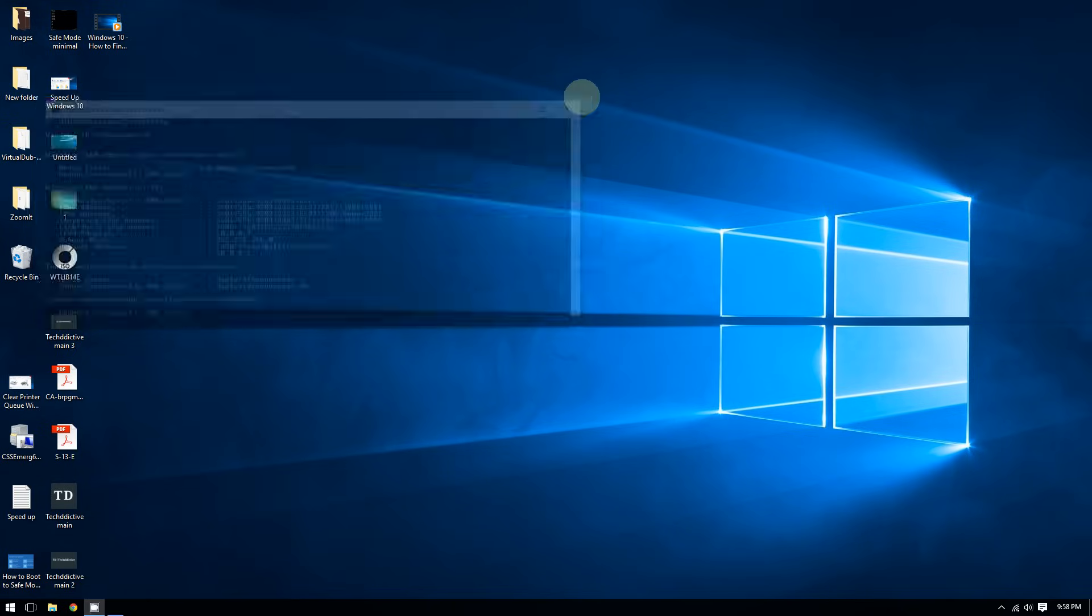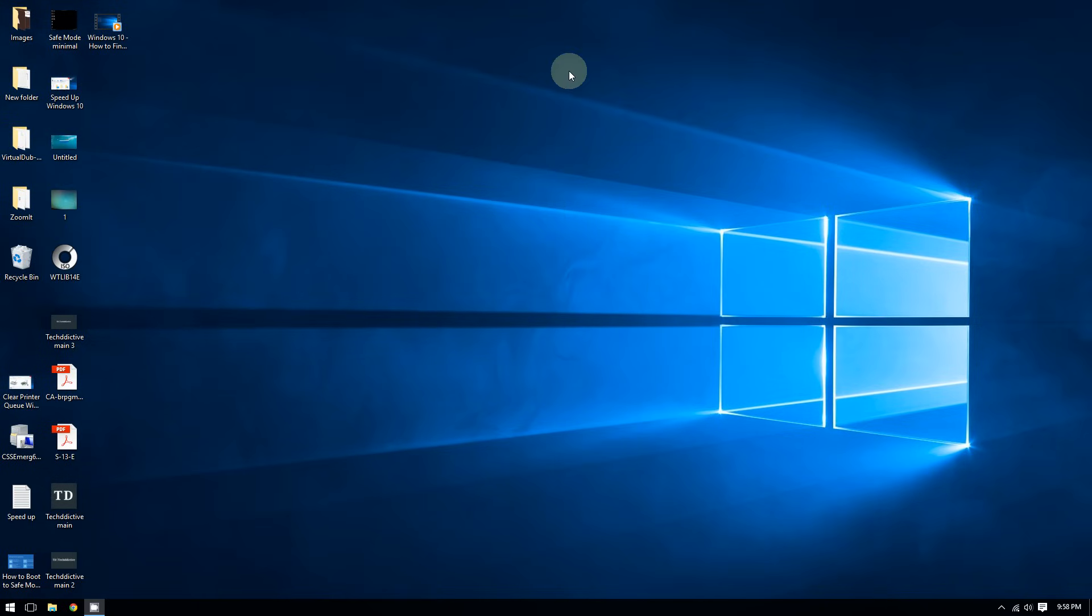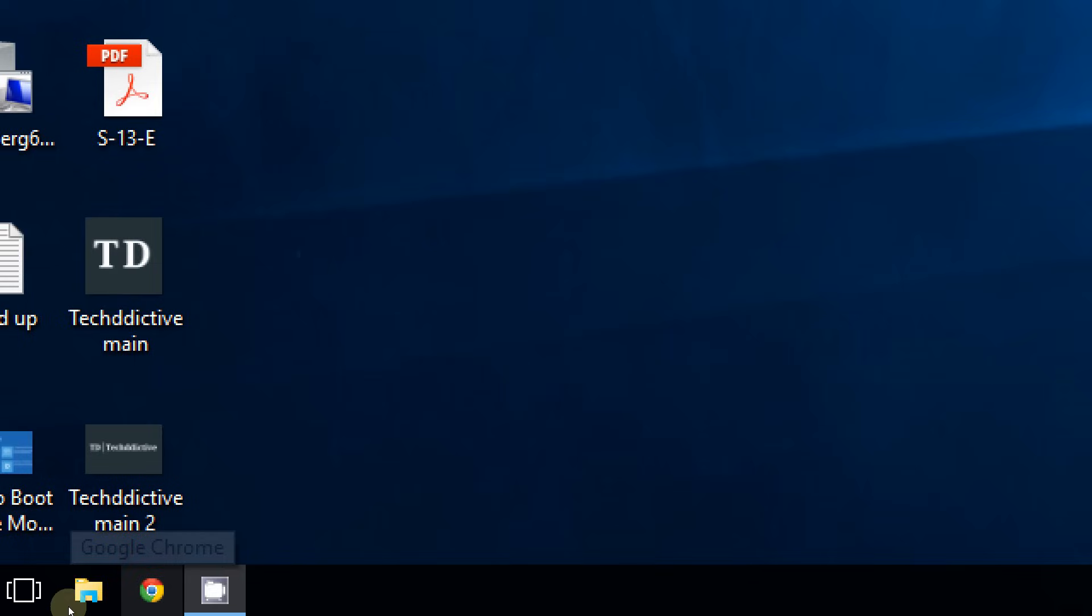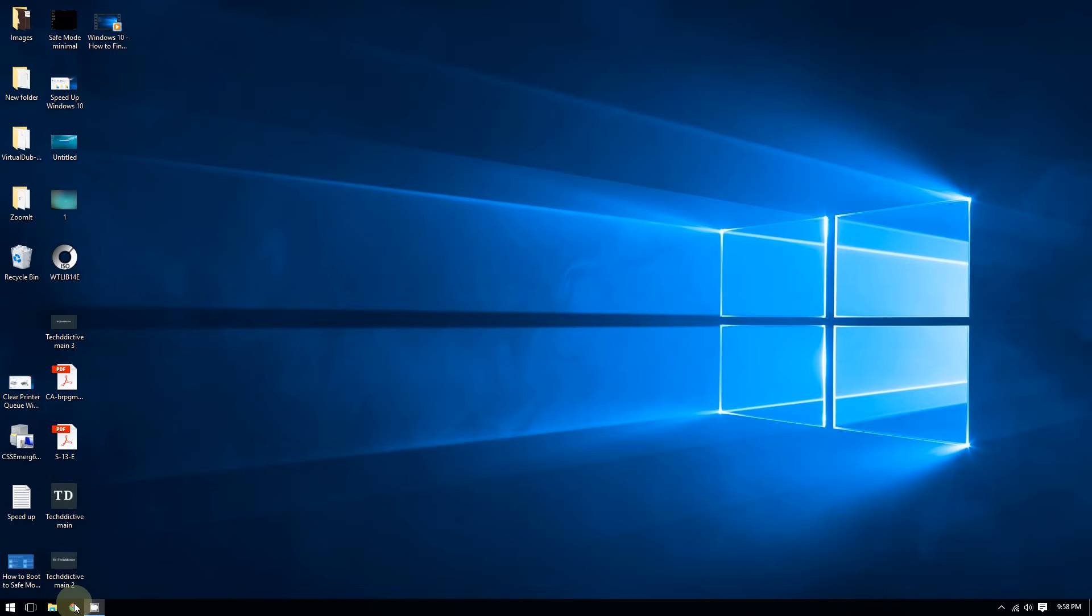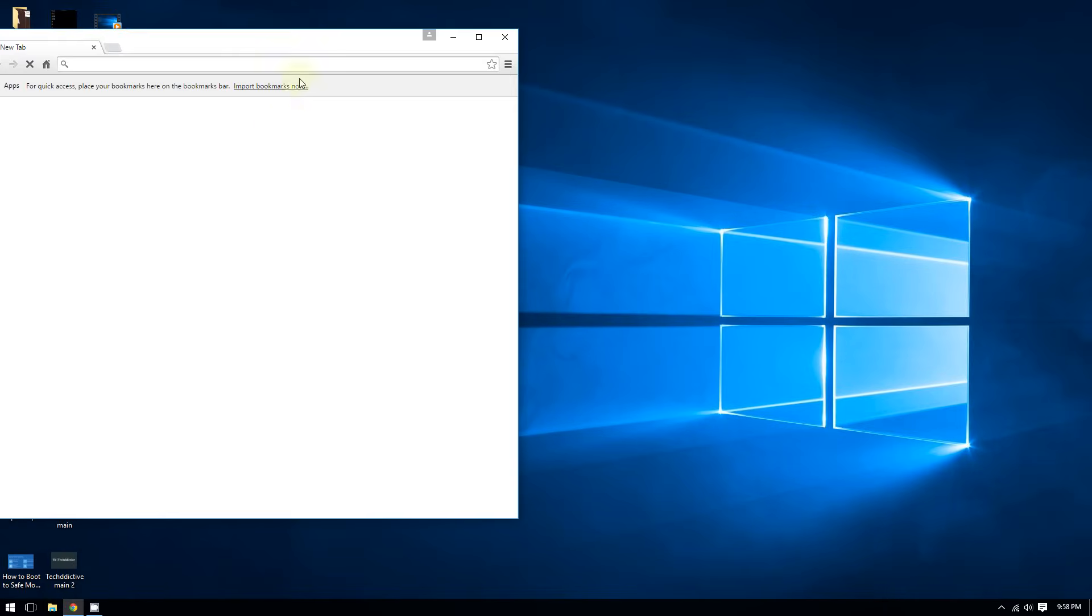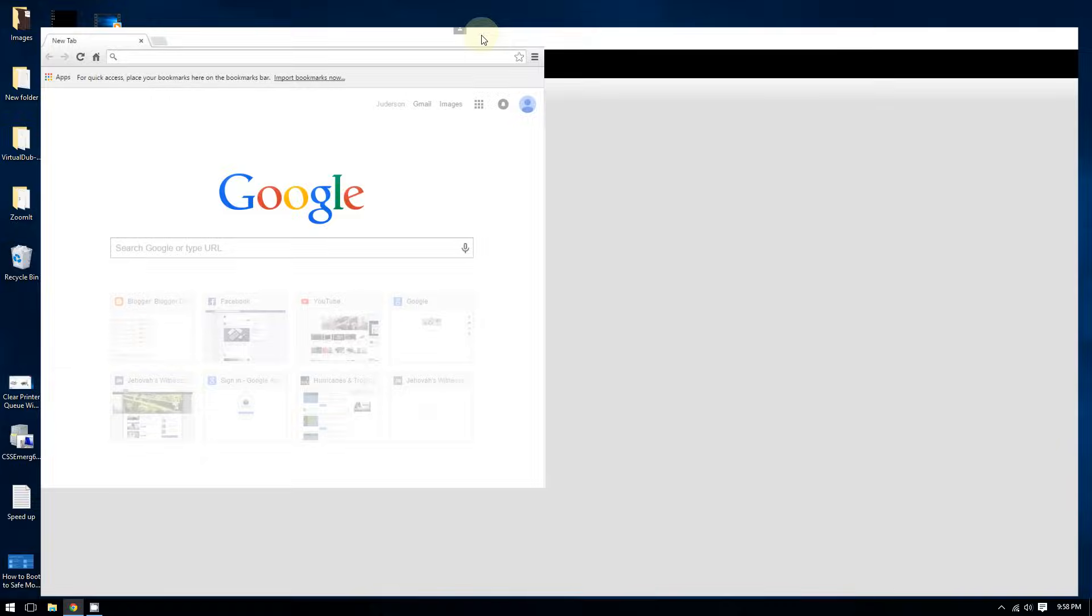So to do this, just open any web browser that you have, for example Internet Explorer, Firefox, or Safari. In my case here I have Google Chrome, so I'm going to open up Chrome and I'm going to go to Google.